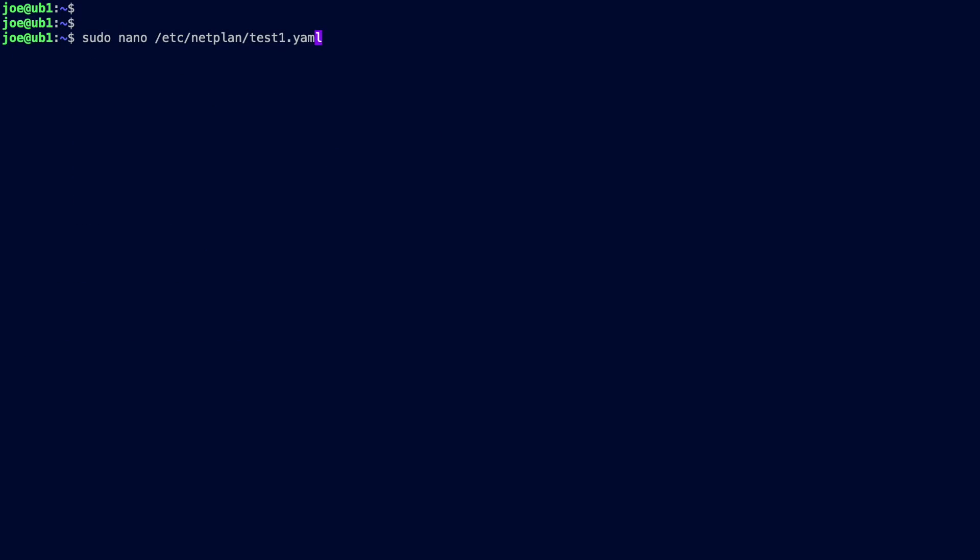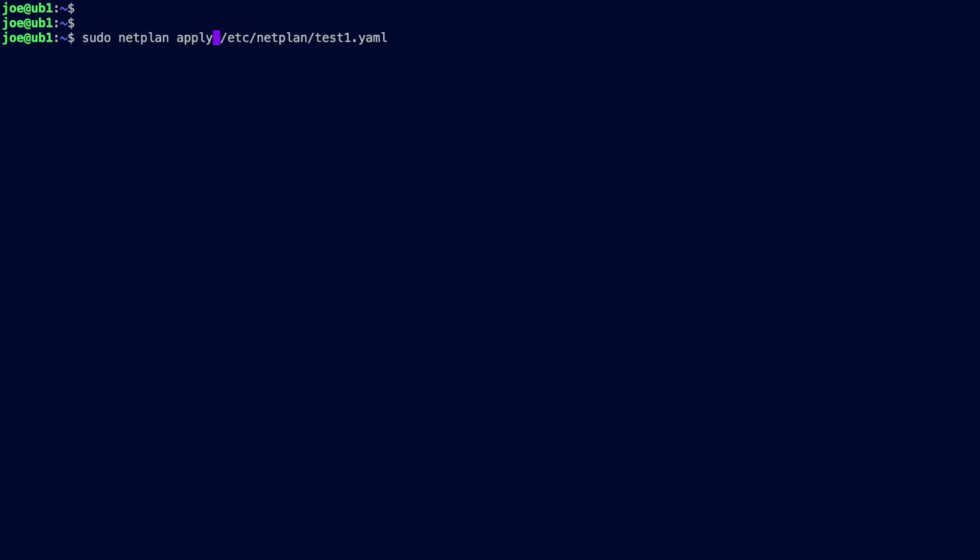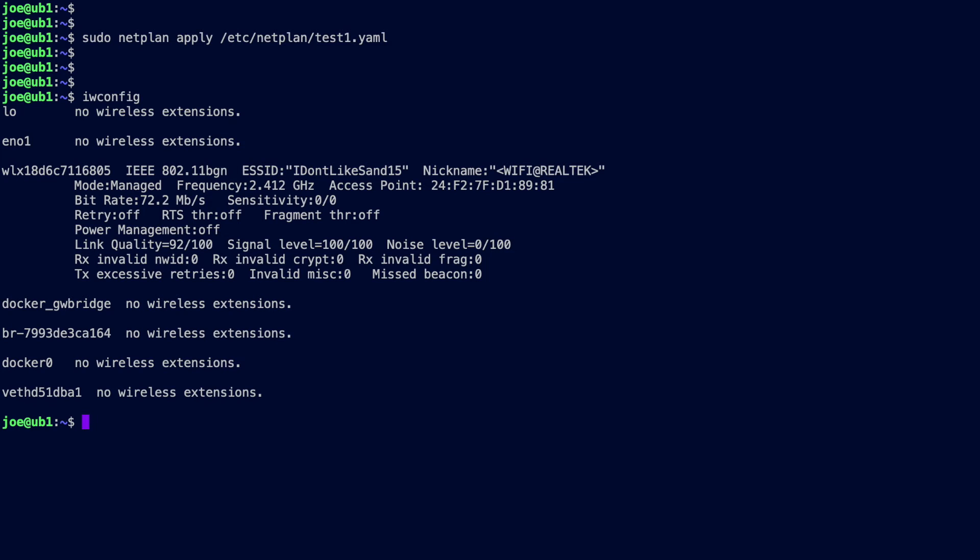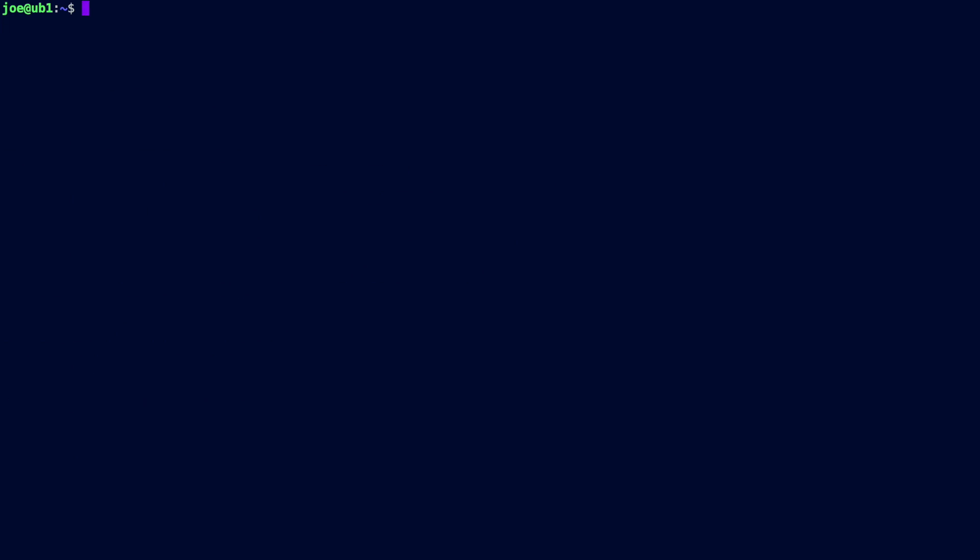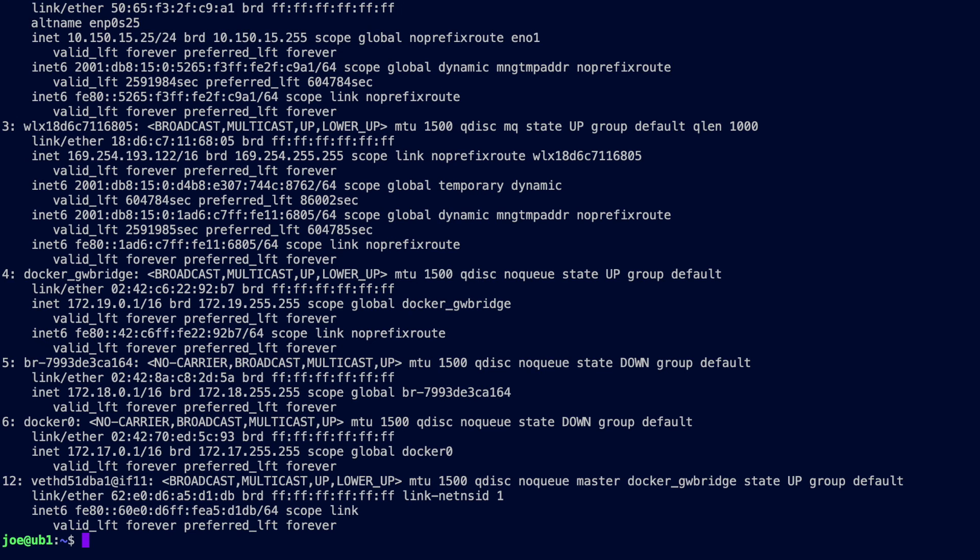Now if I do a sudo netplan apply for my yaml file. There we are, so that should be applied. I do an iwconfig and then you can see against my wireless adapter I've got I don't like SAND15.